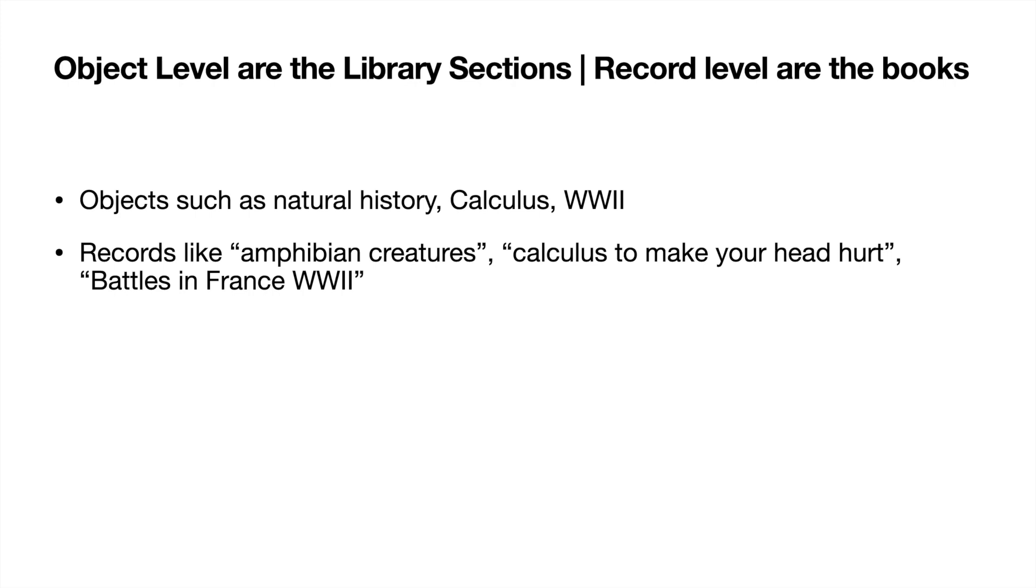Today I'm going to be talking to you about object level security and kind of an overview of what actually is object level security within Salesforce. Now we can't talk about object level security without talking about record level security. So let's have a little breakdown of kind of what they are and how they work.